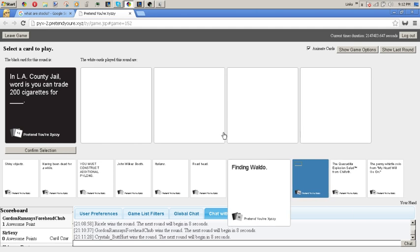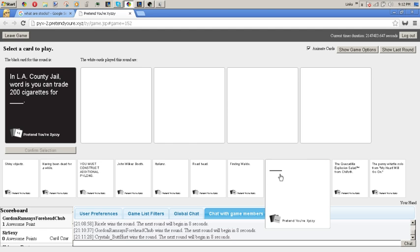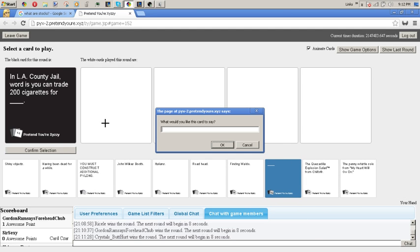Wait, did anybody ever get a blank card yet? No, no. Really? They're kind of rare, I don't know why. Or maybe I just never get them. Wait, I put 15 in. I don't know how nobody got one yet.